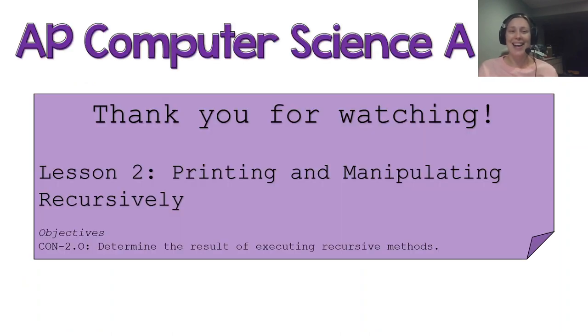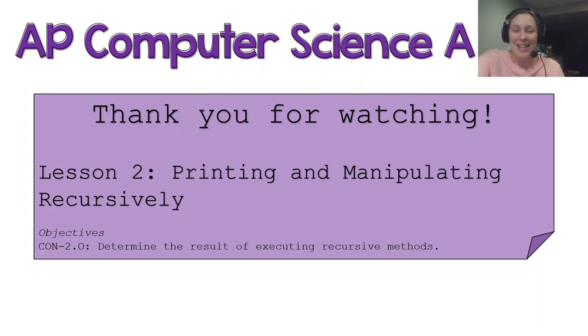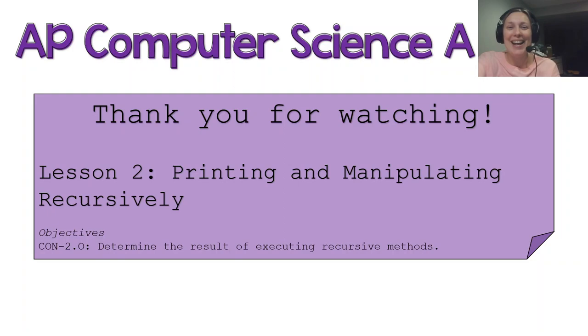That brings us to the end of lesson two. Thank you for watching, and I'll see you next time.